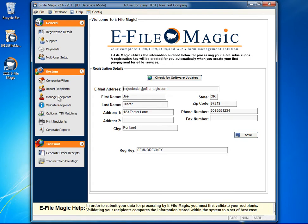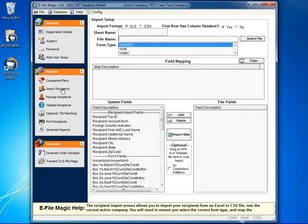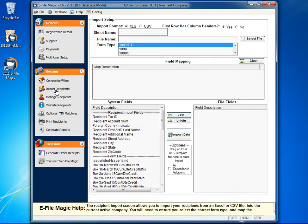You have two primary methods for entering recipients of forms within eFileMagic. You can manually enter recipients by clicking on the Manage Recipients button, or you can import recipients by clicking on the Import Recipients button.